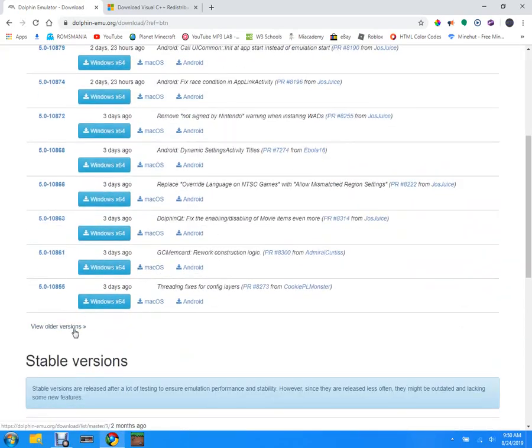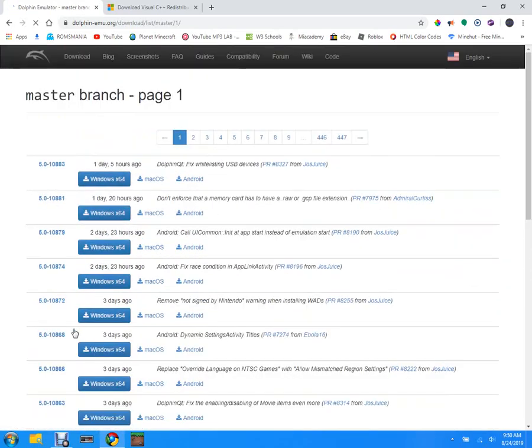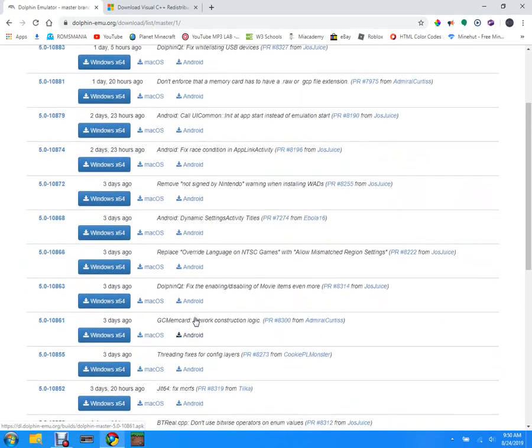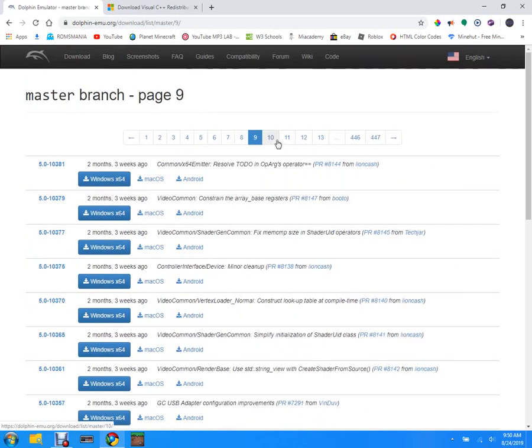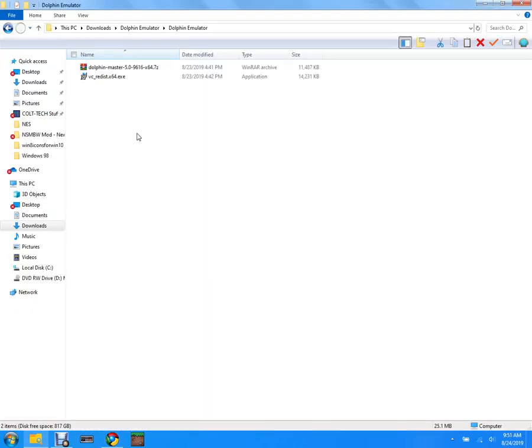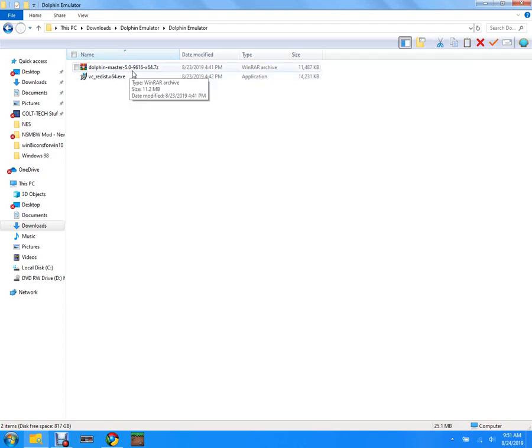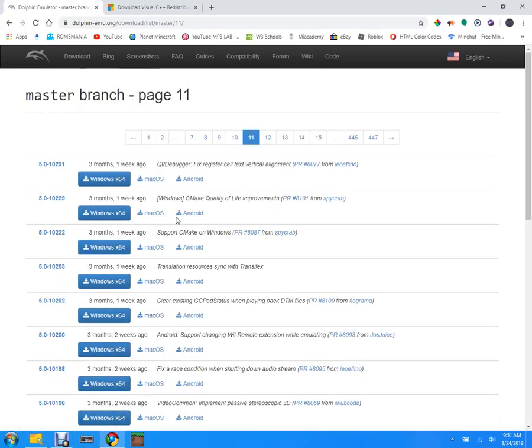View older versions, okay. So you're gonna have to click that and I'm going to go to the one. You're gonna need build 9616, that's the one that I got working.